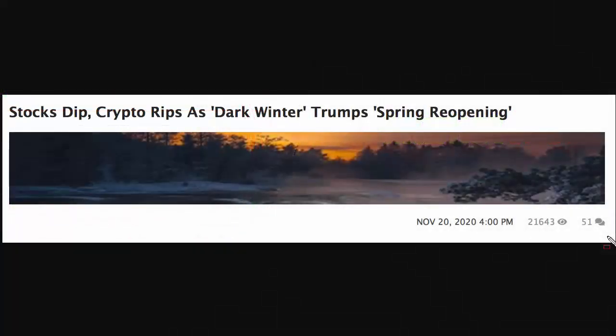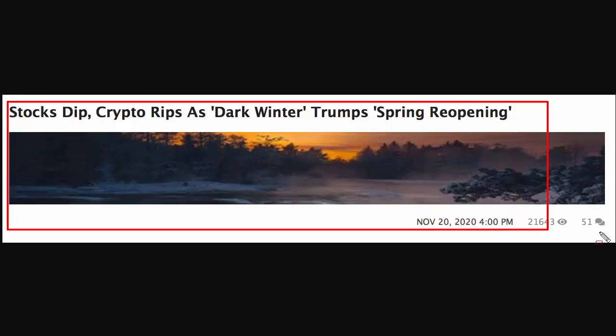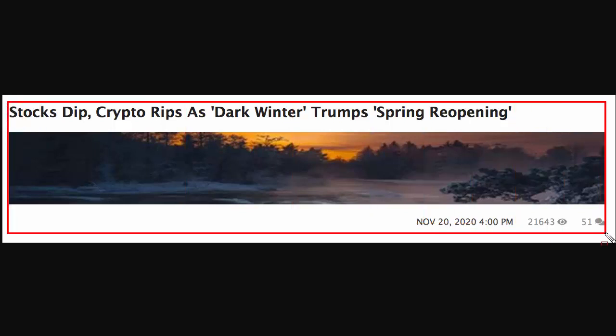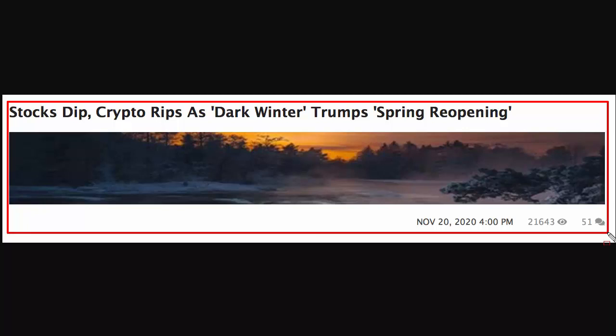Hi, welcome to the market alert for Monday the 23rd of November 2020. Stocks dipped on Friday, cryptos roared to the upside as dark winter trumps spring reopening. More lockdowns to come, so let's have a look.